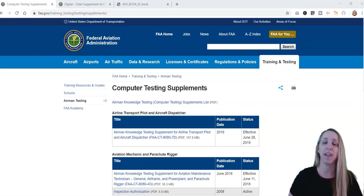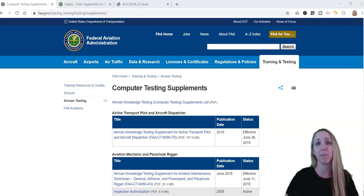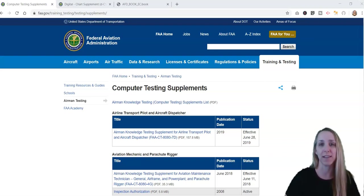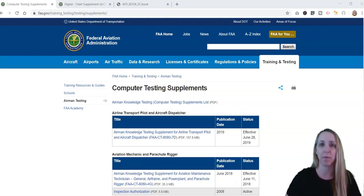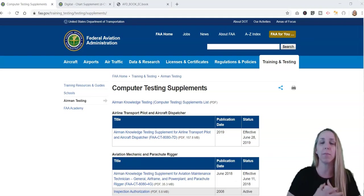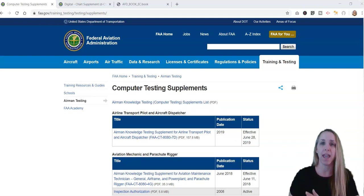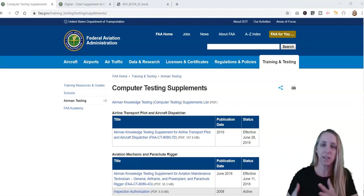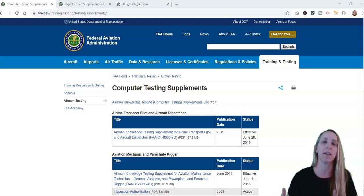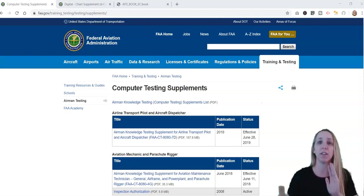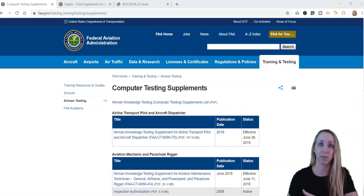How to use the FAA computer testing supplement for the Part 107 exam. The FAA publishes its computer testing supplements right on its website. These are supplements that you're going to get when you take your Part 107 exam, and it's going to give you all the figures and diagrams and charts that your questions on the exam are going to refer to.